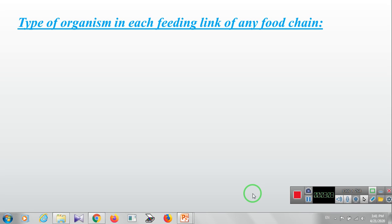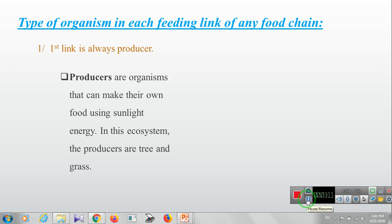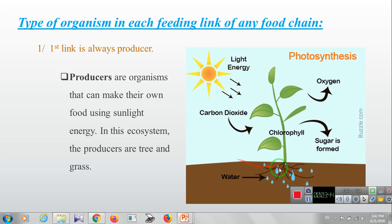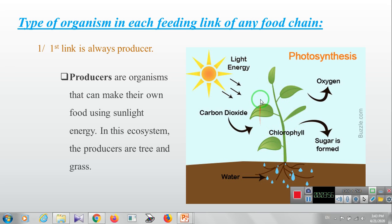The type of organism in each feeding link of any food chain: the first link is always the producer. The producer are organisms that make their own food using sunlight energy. In this ecosystem, the producers are the tree and grass. The tree does photosynthesis by capturing sunlight, and also needs carbon dioxide and absorbs water from the roots to make food. The food produced by the producer will then be transferred to other organisms that come to eat the producer.